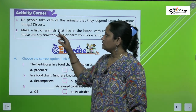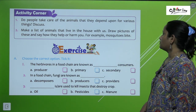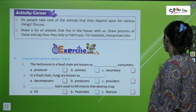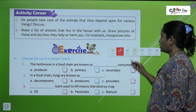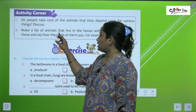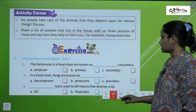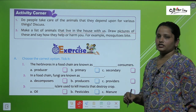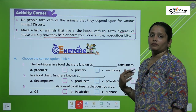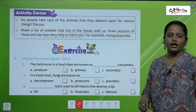Here an activity is given: do people take care of the animals that they depend upon for various things? Discuss this. Make a list of animals that live in the house with you, draw pictures of these, and say how they help you or harm you — for example, mosquito bites.